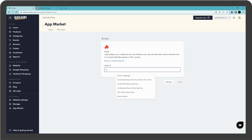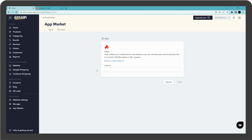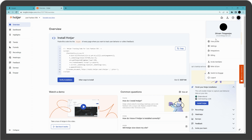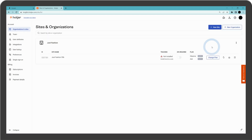You have to enter your Hotjar ID. Go to your Hotjar account, click on profile, and select settings. Copy the ID.